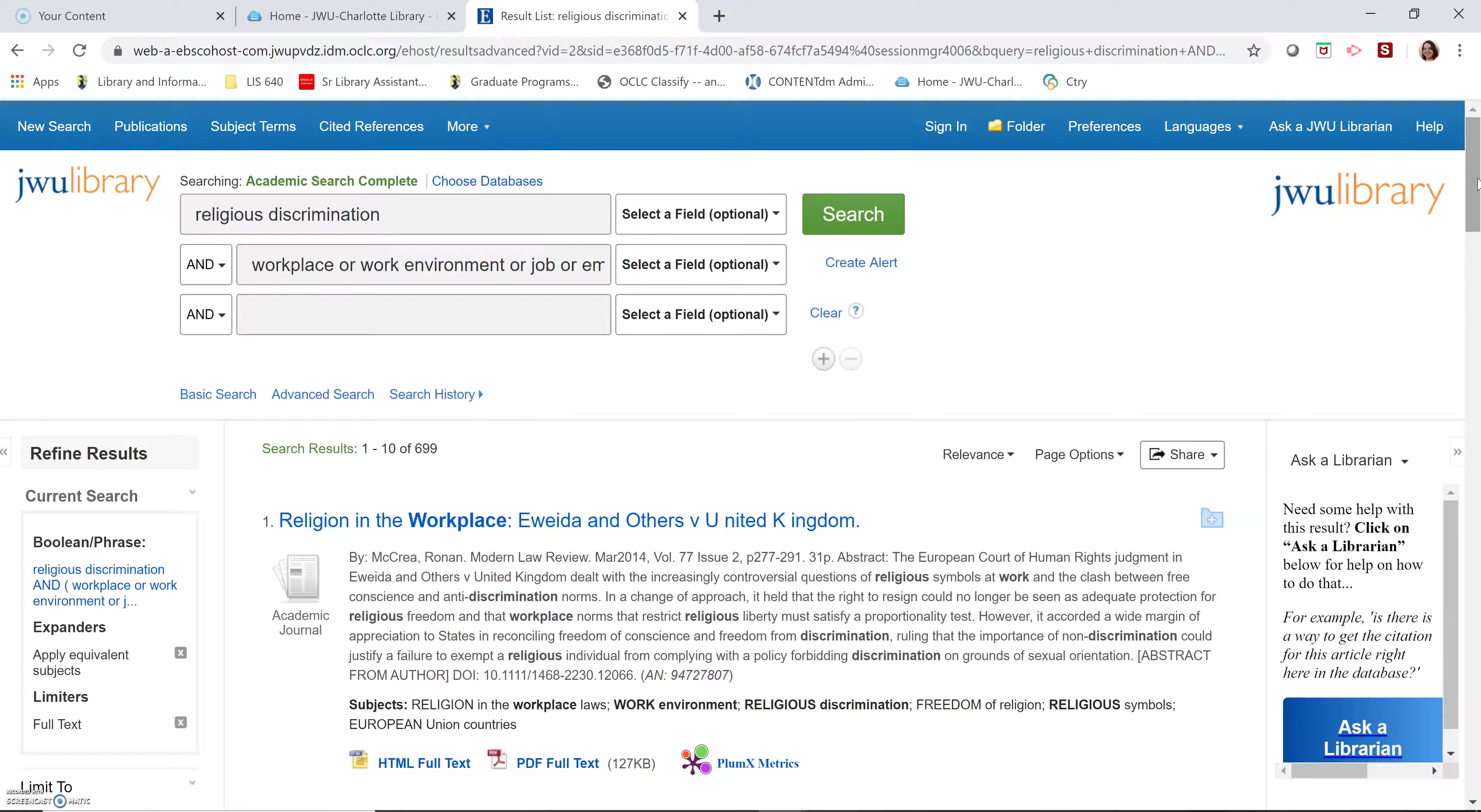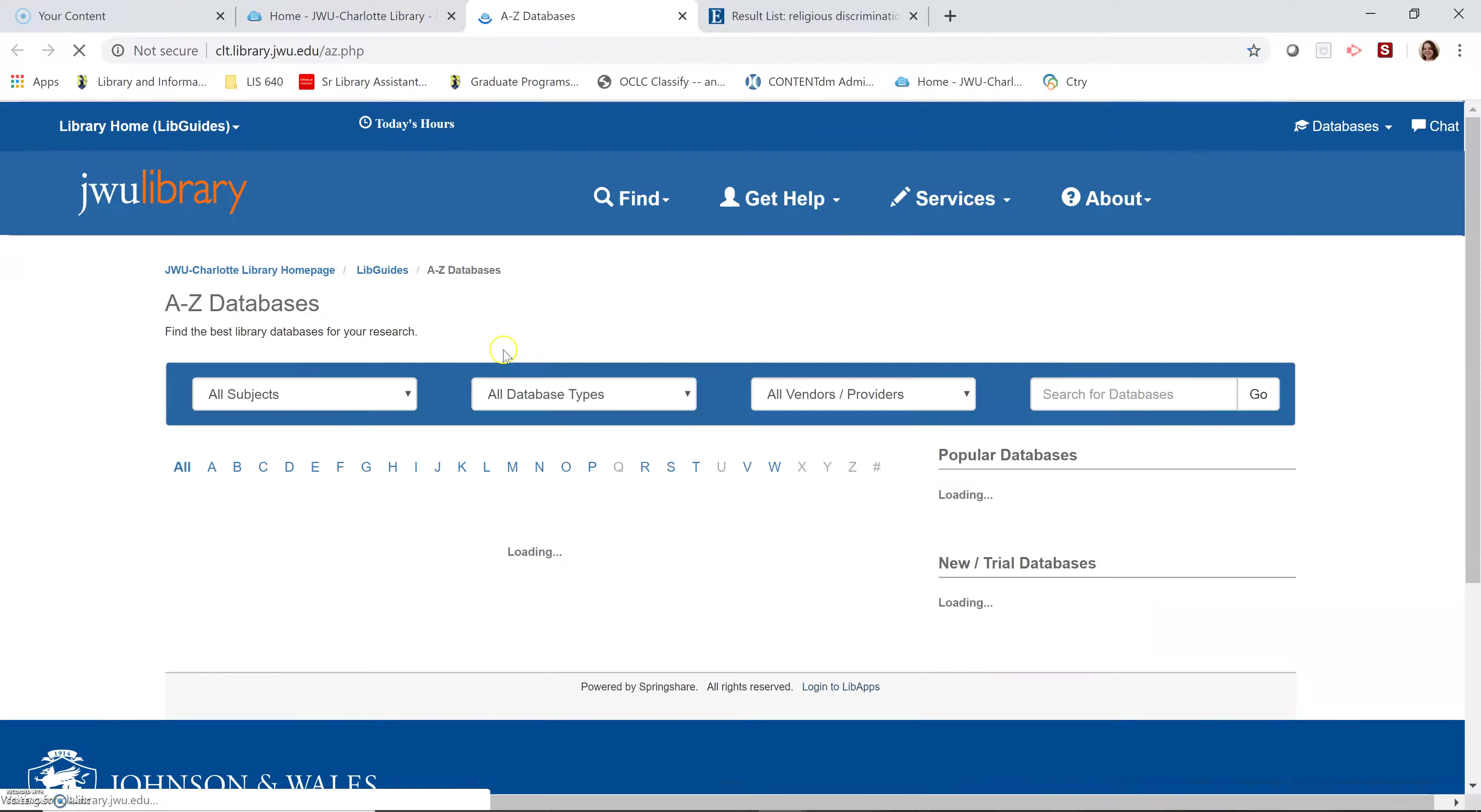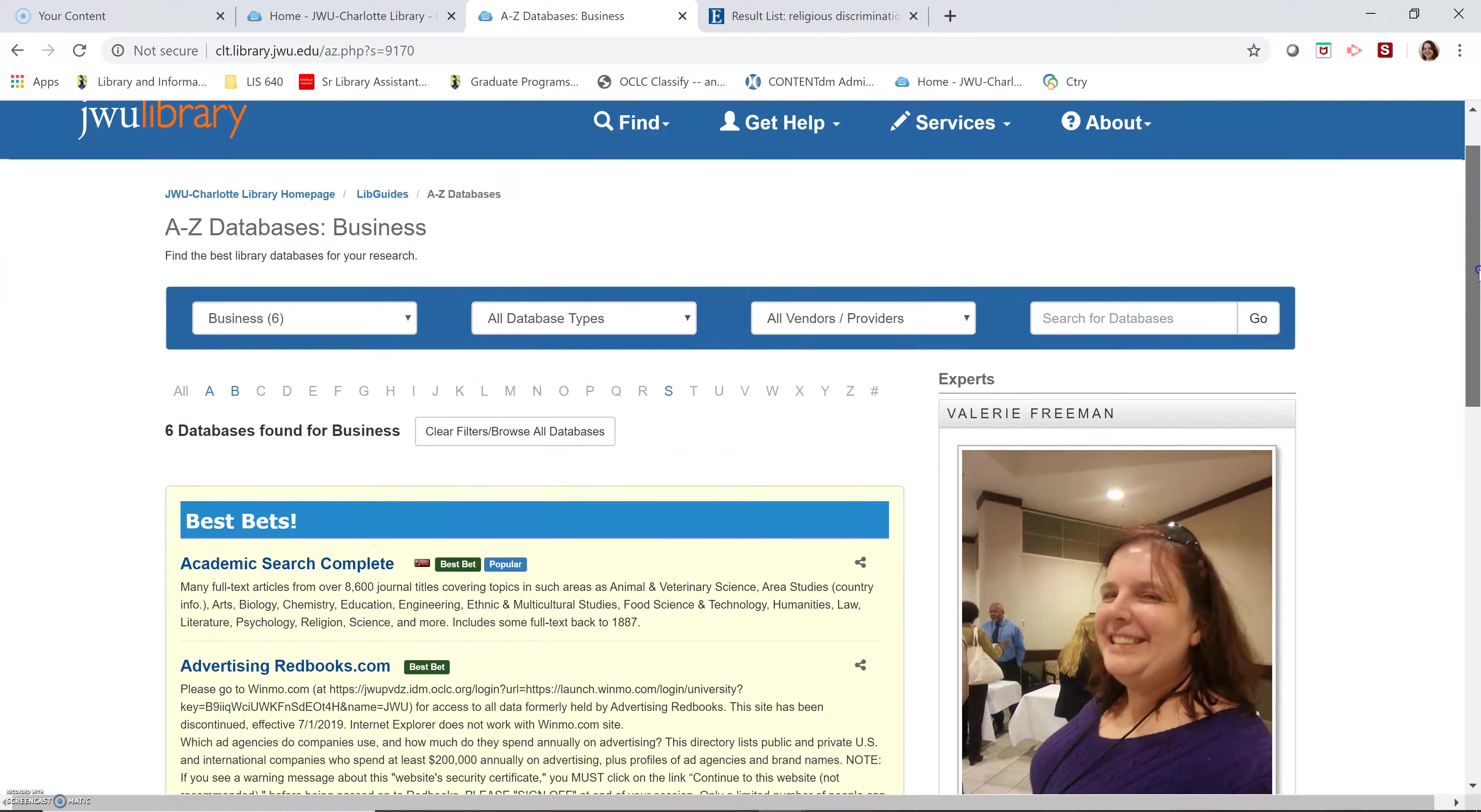However, let's say that I wanted to look at this from a different angle. It's always good to go back to your specific databases and take a look at what else might be good for you. So thinking outside the box a little bit, I think that based on these subjects that are available to me, business might have some good articles on religious discrimination in the workplace.